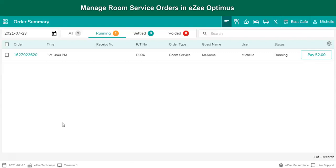Room service is a part of the F&B service department of a hotel. So let's have a quick learning about room service through eZee Optimus. Room service feature can be used if the restaurant uses eZee Optimus along with eZee Absolute, a cloud-based hotel management solution. It allows room posting from eZee Optimus to eZee Absolute.